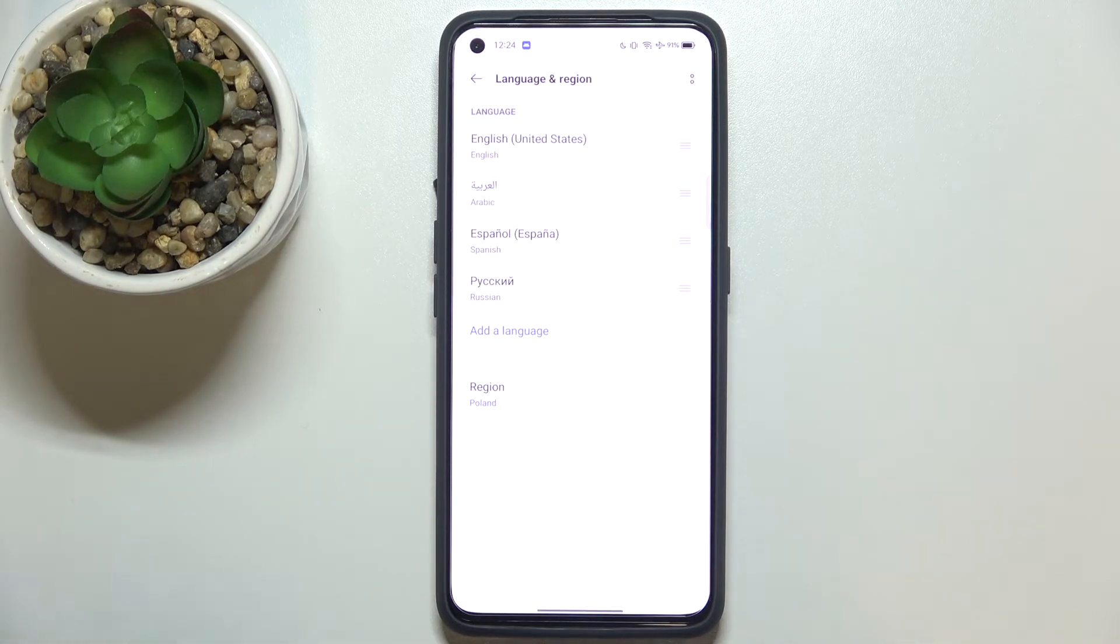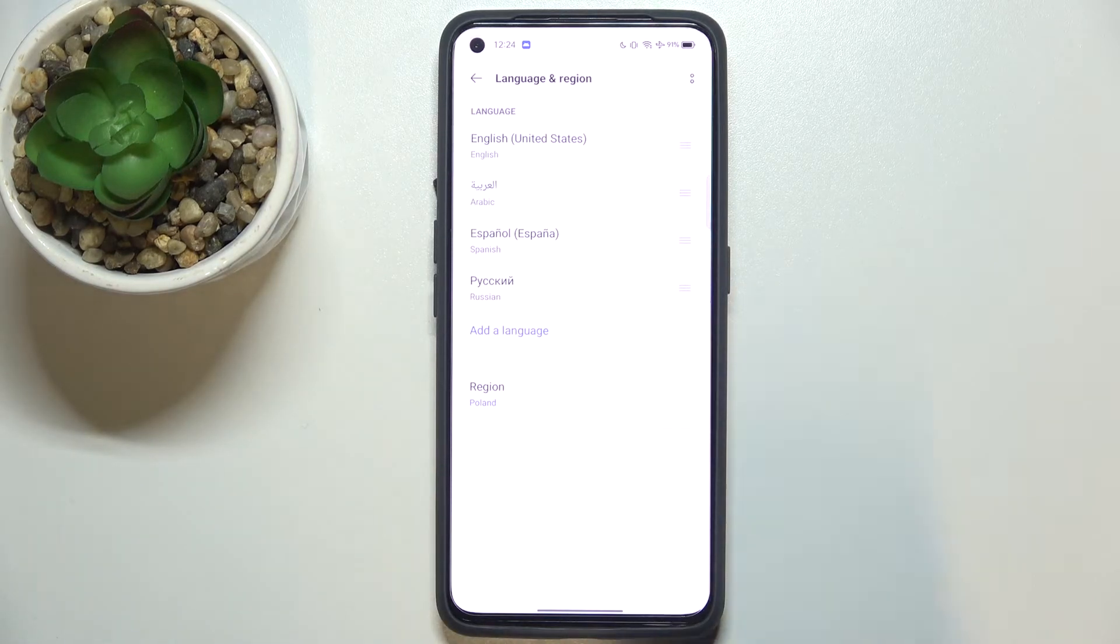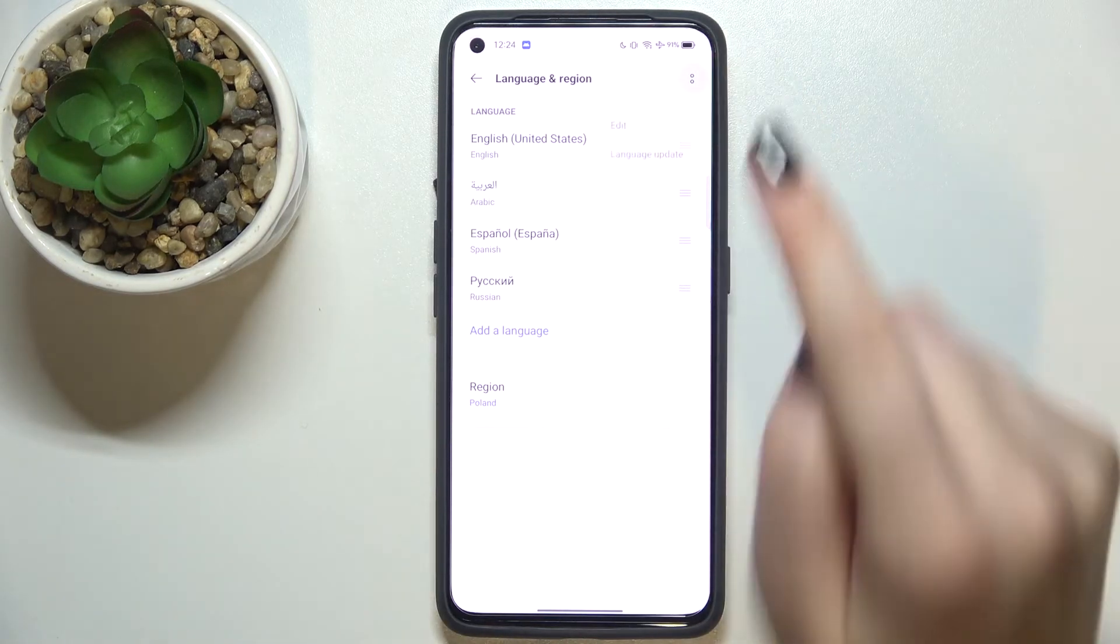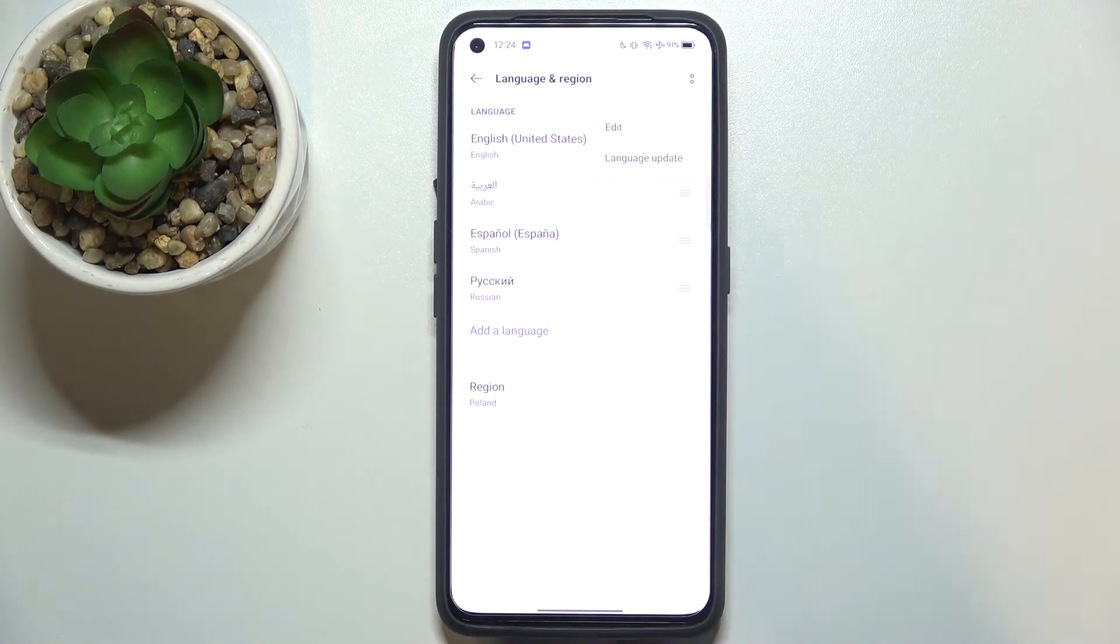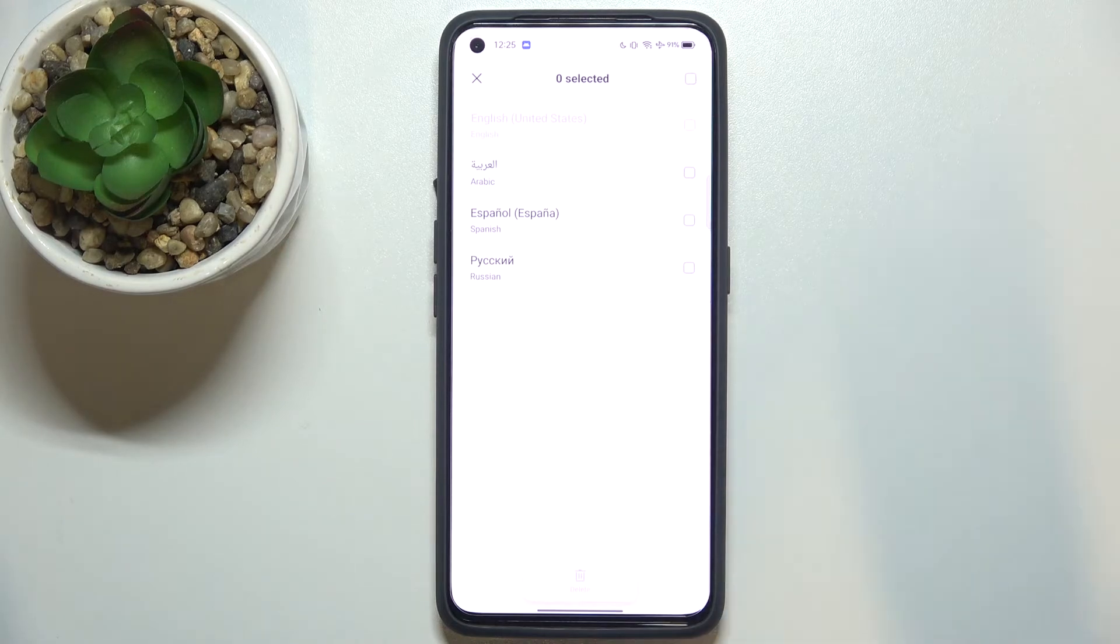All you have to do is simply tap on the two dots icon and tap on Edit. Right now we can mark the languages we would like to remove. We cannot pick the language which is set as the main one.